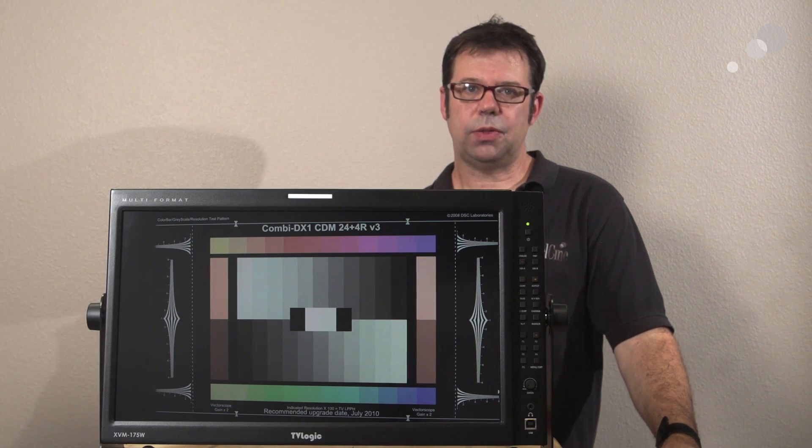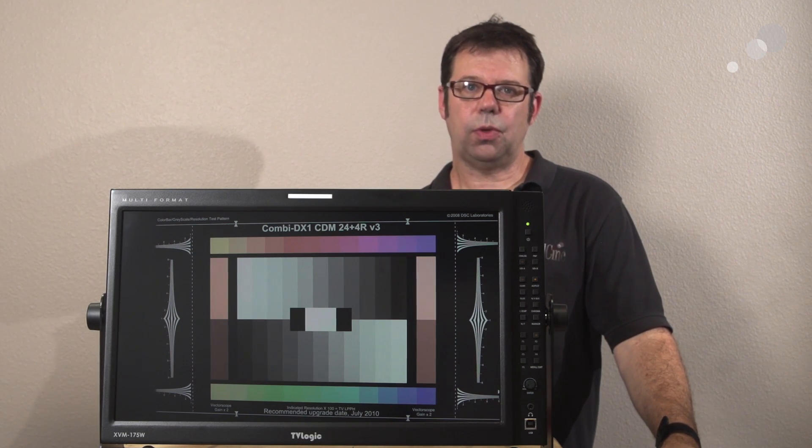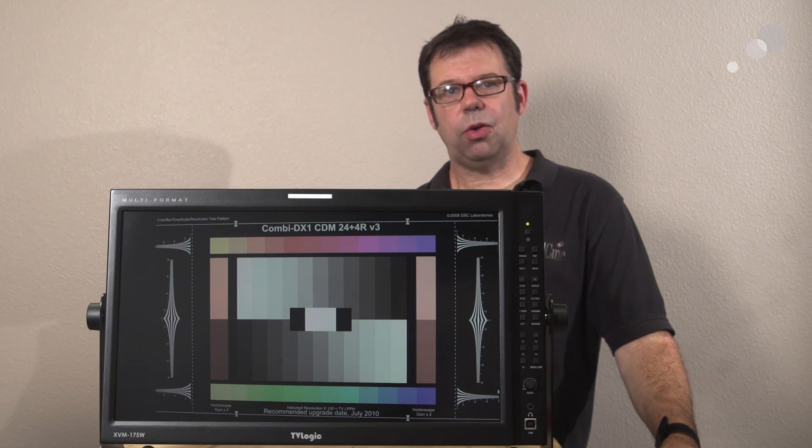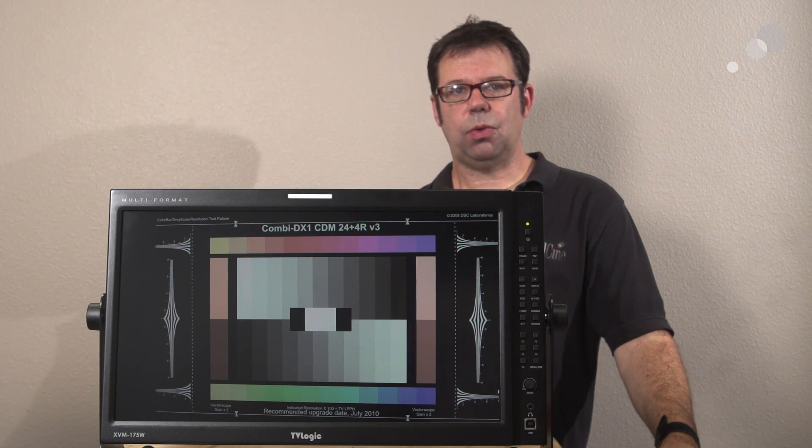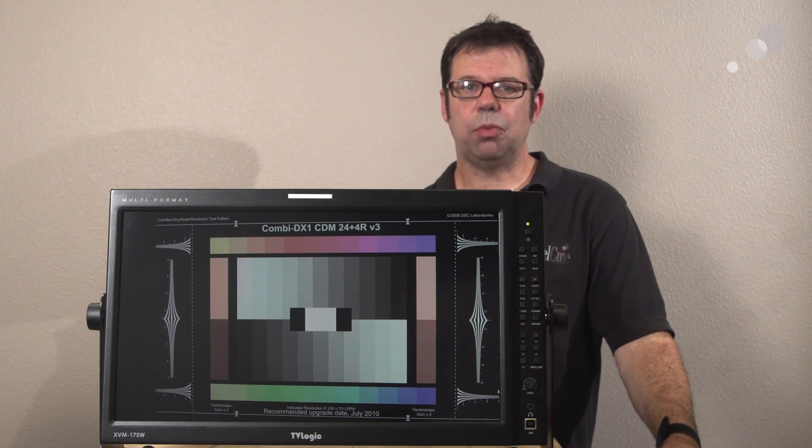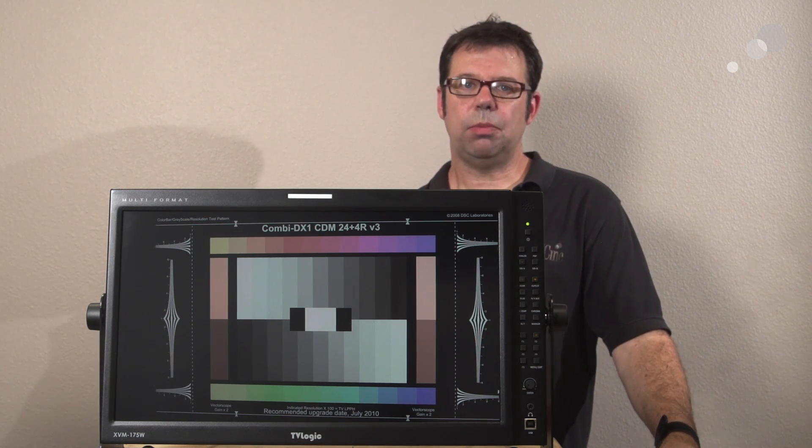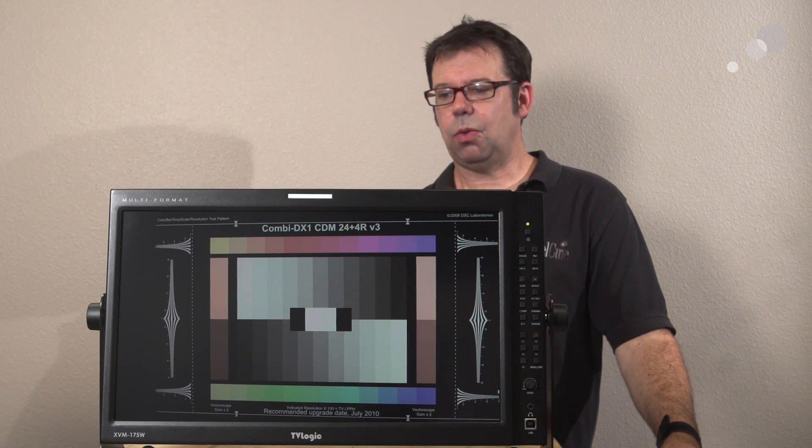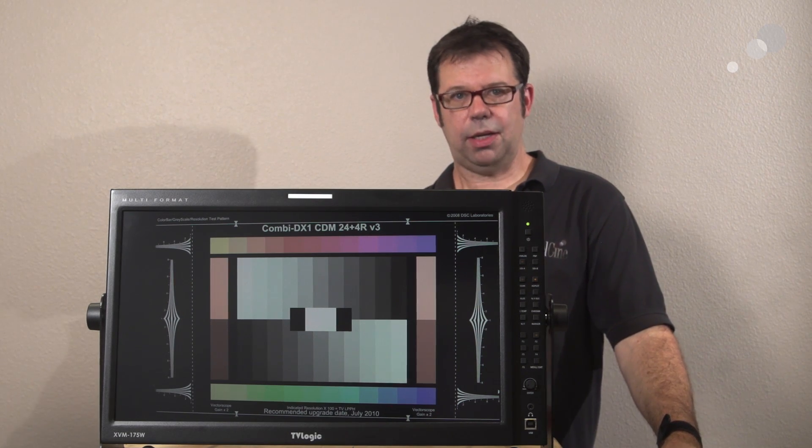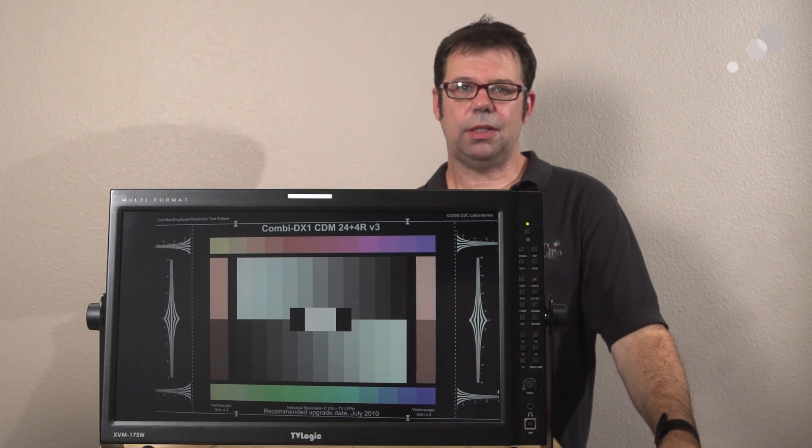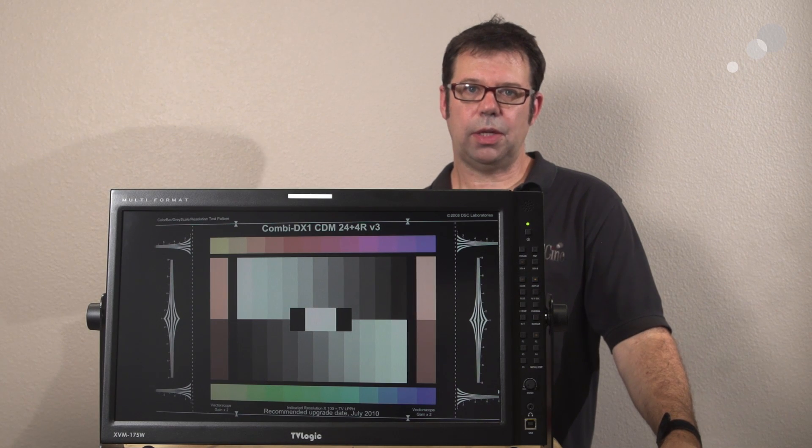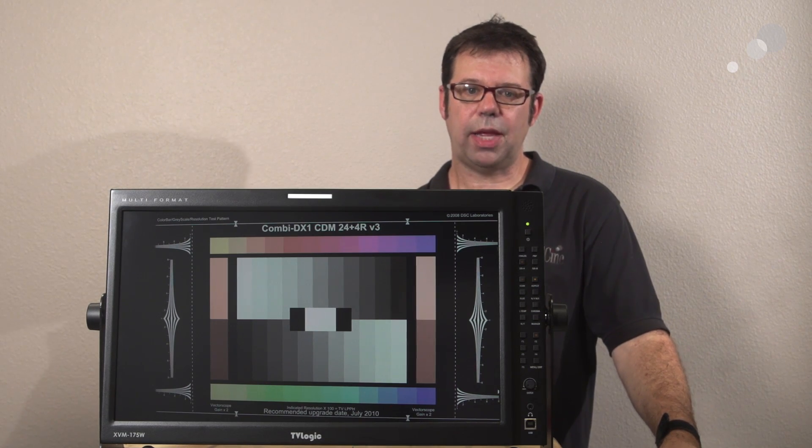And we also have inputs for analog as well. The monitor will also input RGB444. So, tremendous amount of different color spaces and different signals that we can input and evaluate.